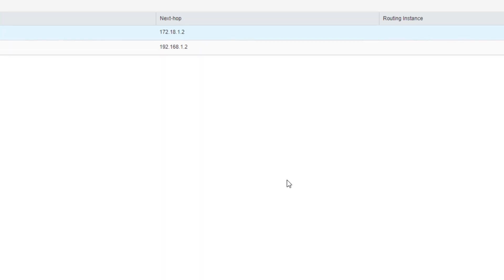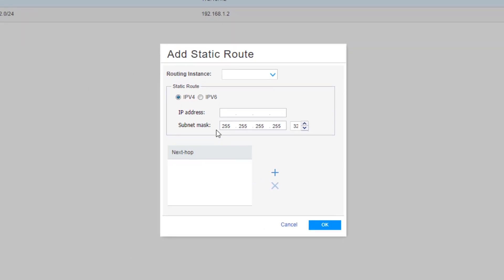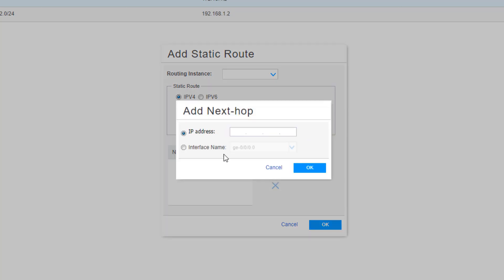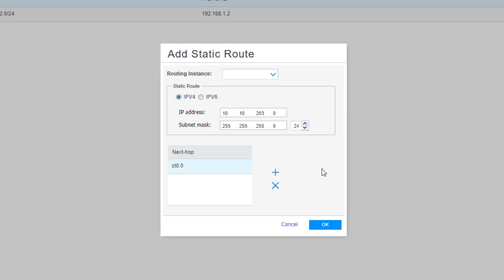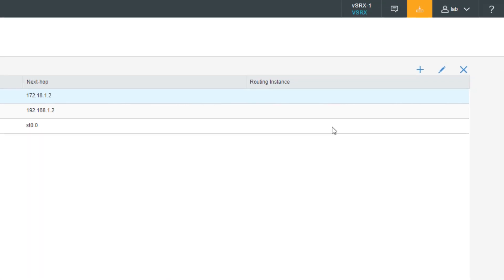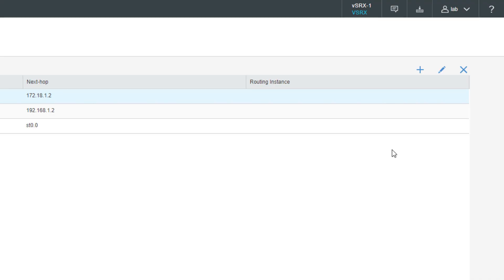Now we need to create a route that points through that IPSec tunnel. Click the create button again and we need to enter that information for the remote server subnet: 10.10.203.0, and then again we can set this to a slash 24. Then we add the next hop here. We're going to select the interface name. We need to select the ST0 interface because that is the interface we're using for the IPSec tunnel. Click OK, then we can click OK again. So we're done configuring this. Let's go ahead and commit. The commit is complete.